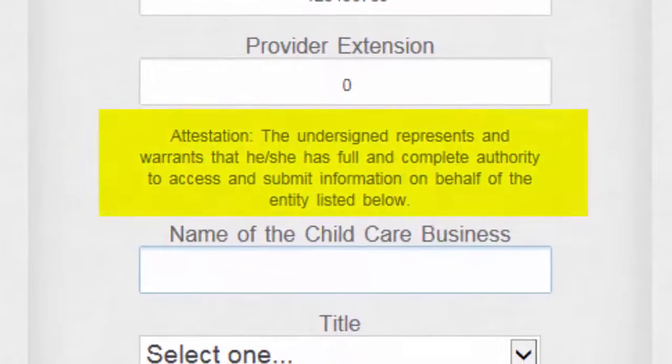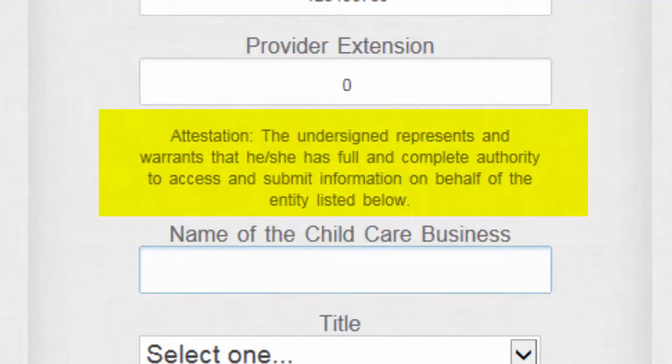The person creating this account attests that they have full and complete authority to access and submit information on behalf of this child care provider.